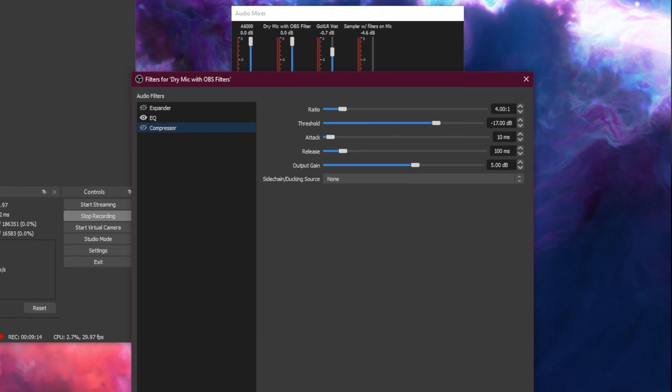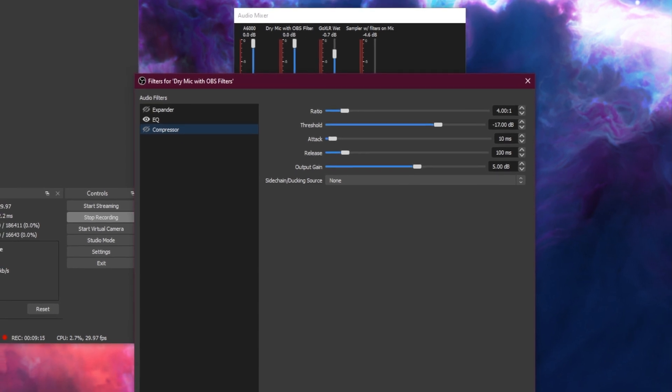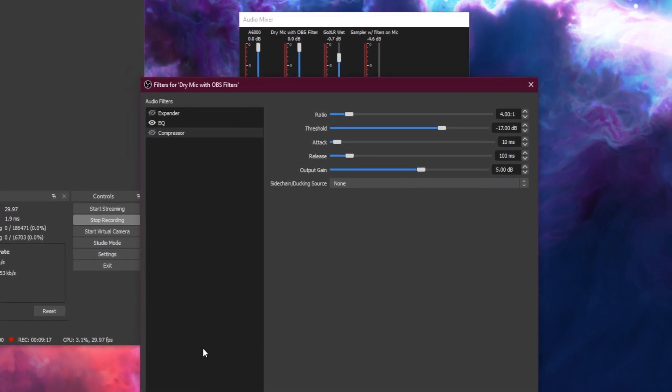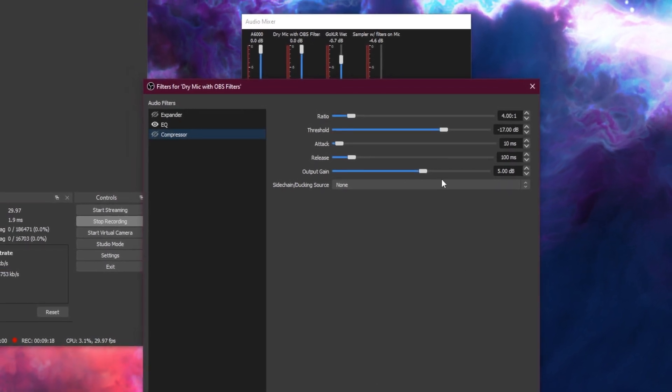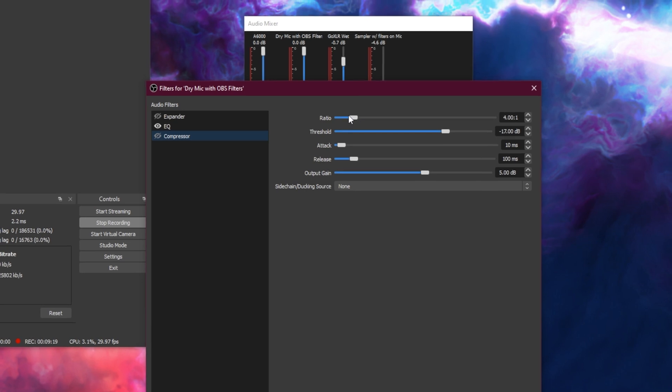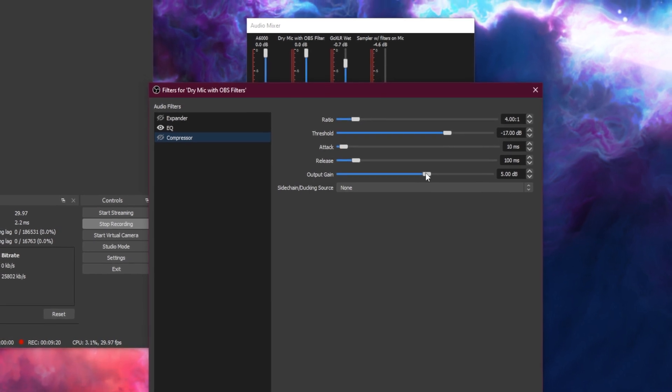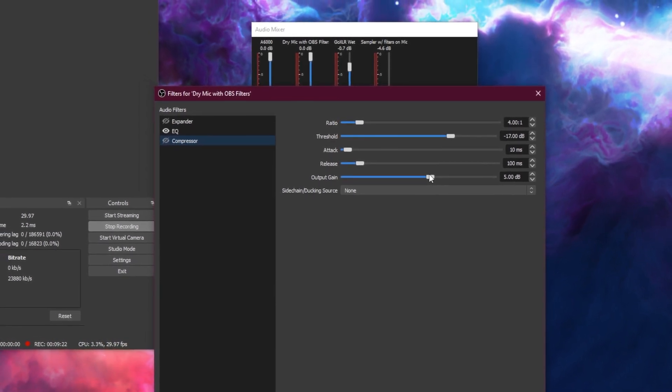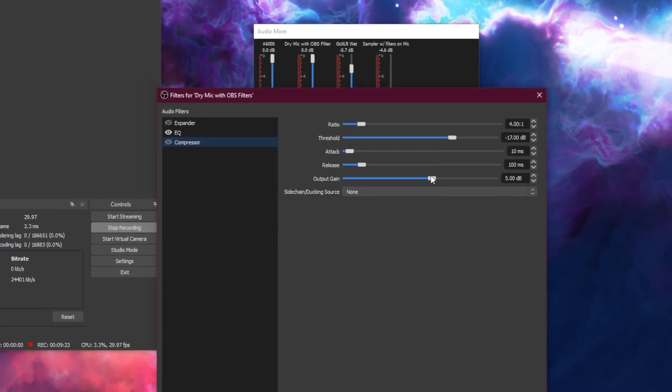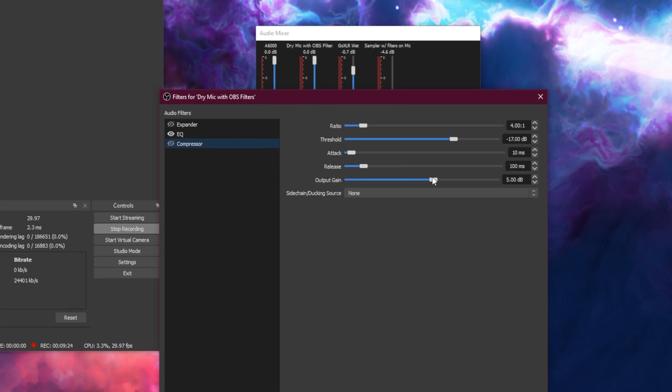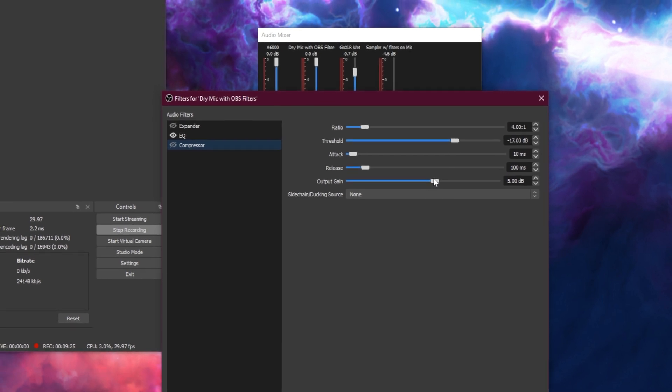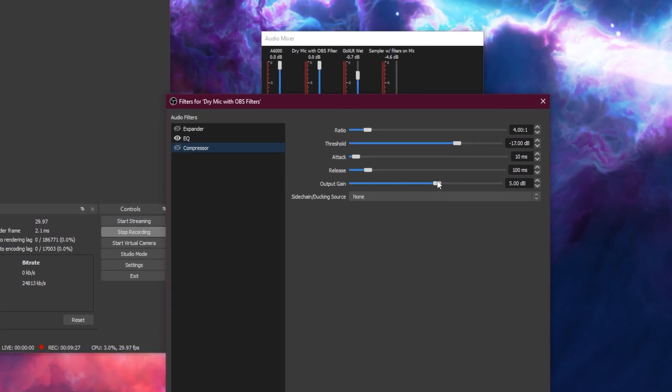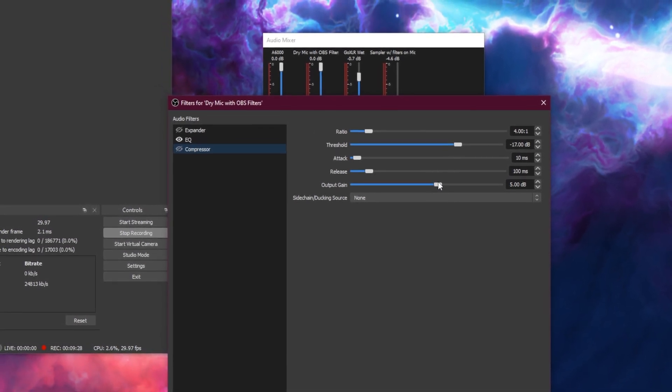First, make sure to add the compressor. Hit the plus button and go to compressor. Change ratio to 4 to 1. Threshold to -17. Attack to 10 milliseconds. Release to 100 milliseconds.